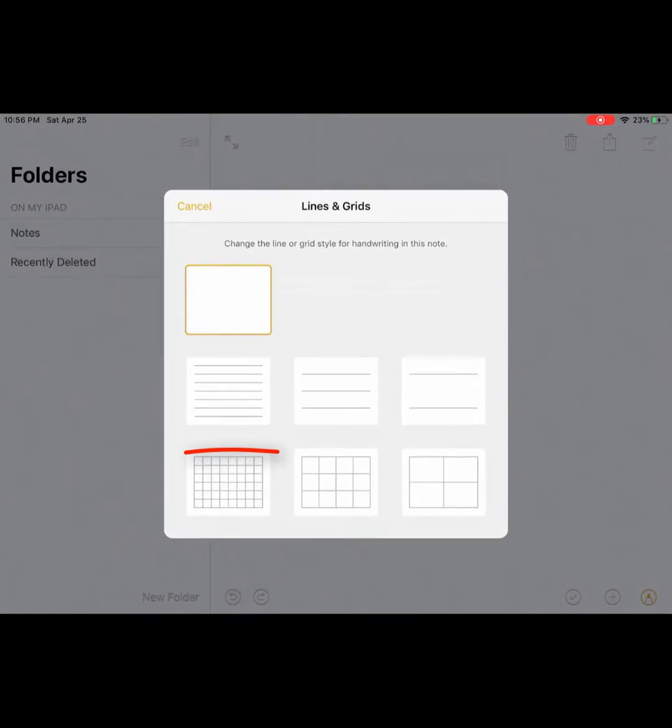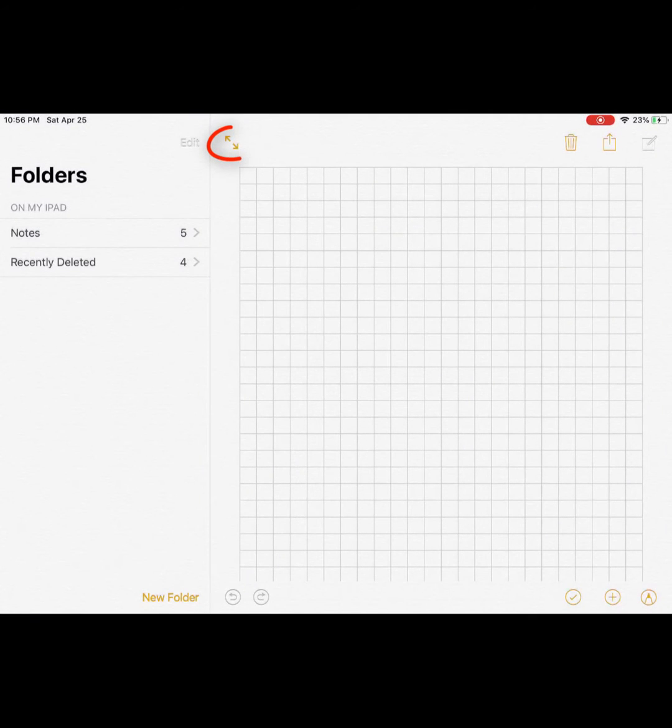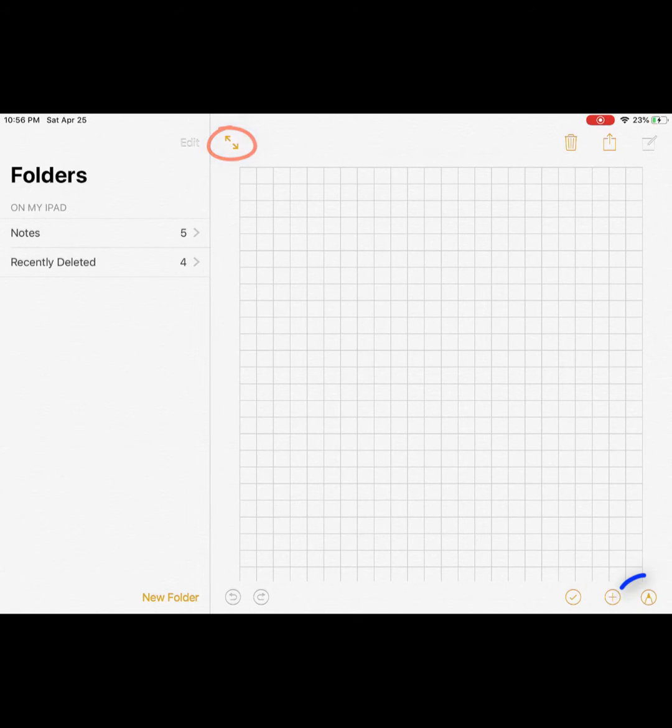If you click on that, you'll get a variety of options. I would hit the one in the bottom left-hand corner, and you have all those lines and everything.